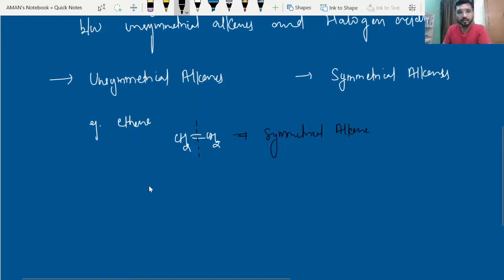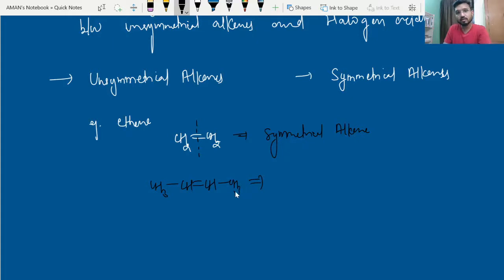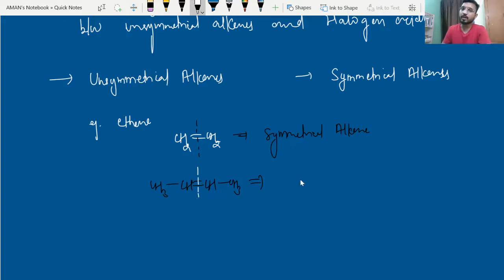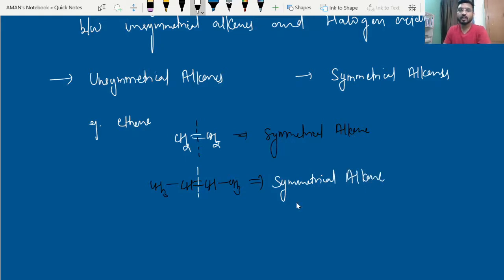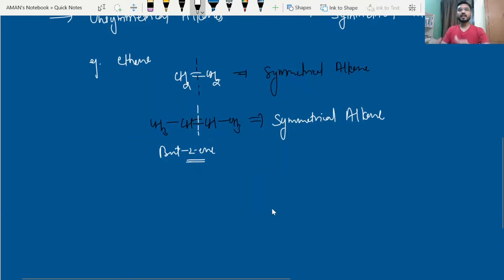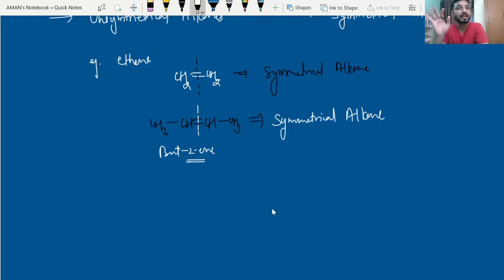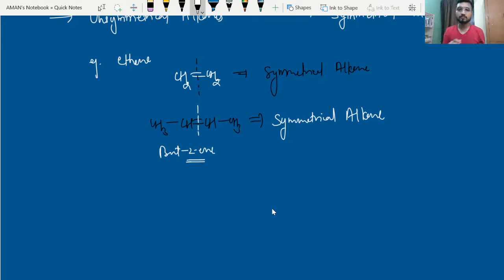You can also take another example: CH3-CH=CH-CH3. If I cut this molecule from the middle, it will again split into two halves and both parts are symmetrical. So this is also a symmetrical alkene — its name is but-2-ene. We can define symmetrical alkenes as those alkenes which have similar groups on both sides of the carbon-carbon double bond.